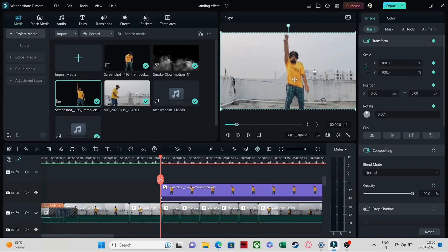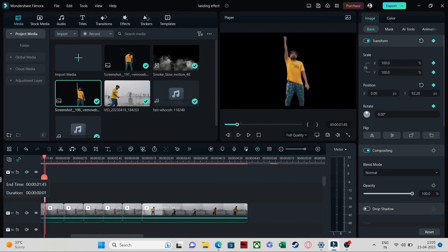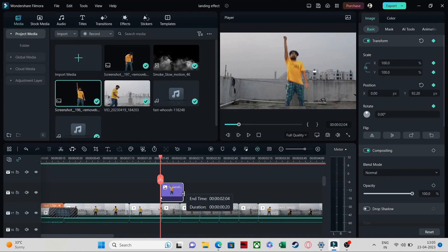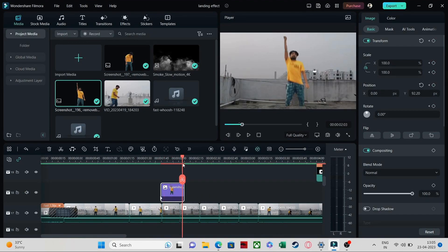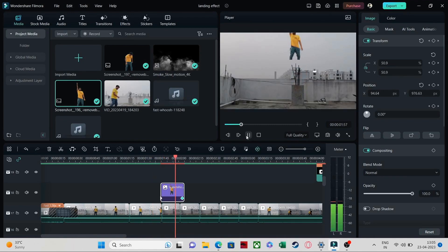Add a keyframe with a transformation. Put it to transformation so it creates a little blur effect. Then decrease the size of that screenshot. At the end keyframe, add another keyframe and decrease the size of it even further like this.